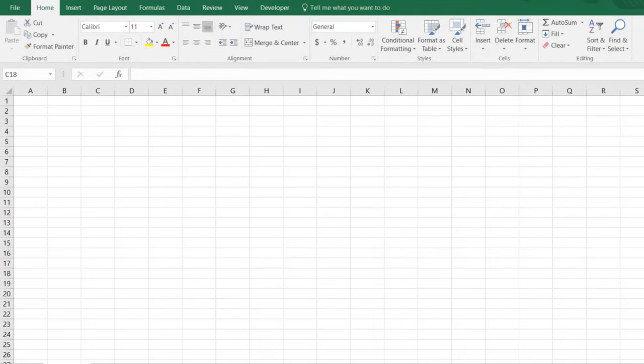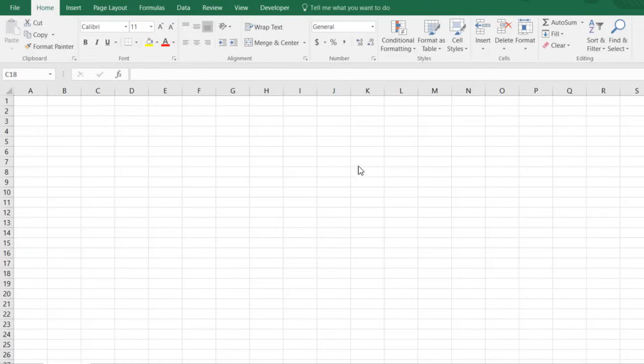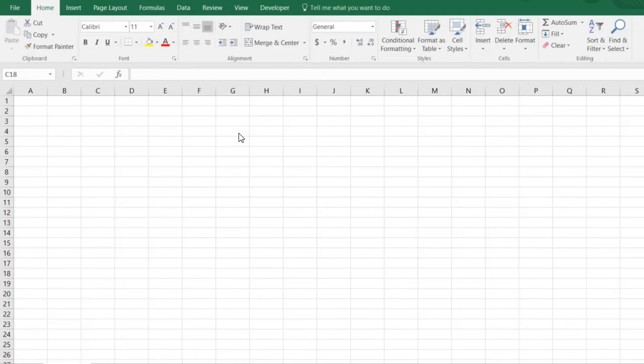So a timesheet would be used to help track the hours worked or to keep track of maybe a contractor or a contract position or something informal. You wouldn't use this for an entire organization. This is going to be for managing the time of an individual. So let's get started here.